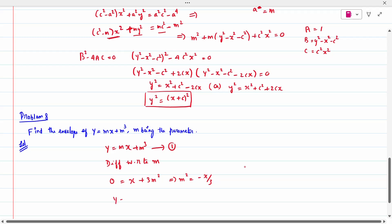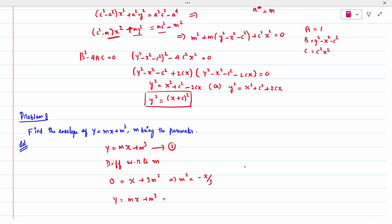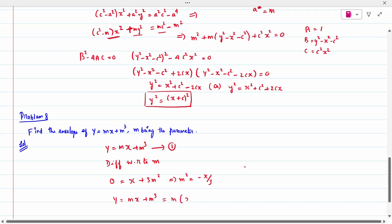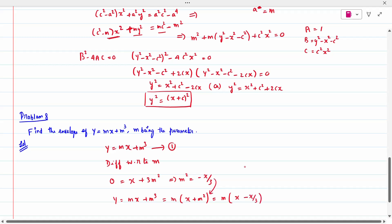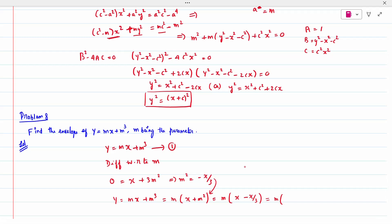Substitute back into y = mx + m³. Factor out m: y = m(x + m²). Now substitute x + m² = x + (−x/3) = x − x/3 = 2x/3. So y = m · (2x/3).